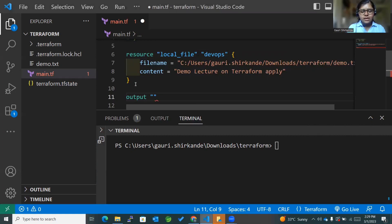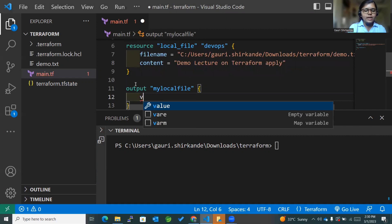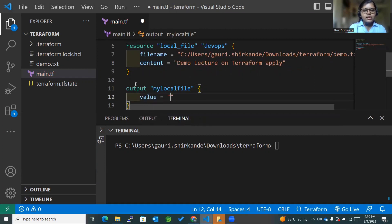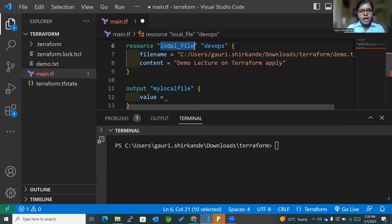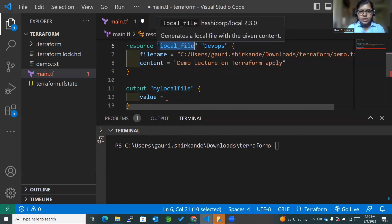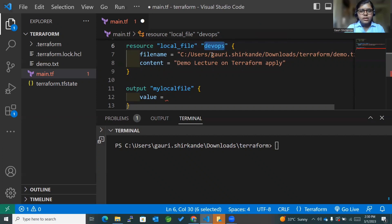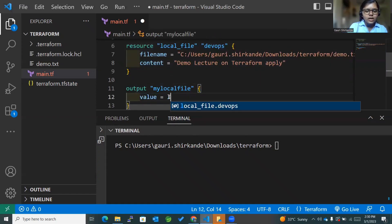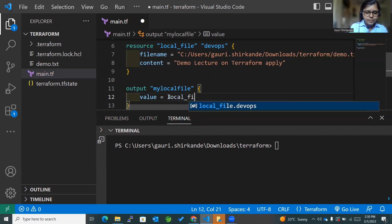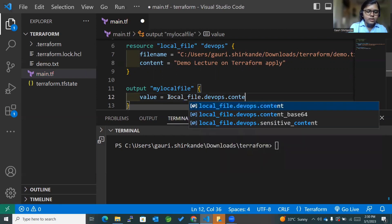The identifier can be anything, so I'll just mention it as 'my_local_file'. Within this block I'll mention the value I want to display. Since I want to display the content of the local file I already created, I'll reference local_file.devops.content as the value. So the value will be local_file.devops.content, which is the content I want to display.